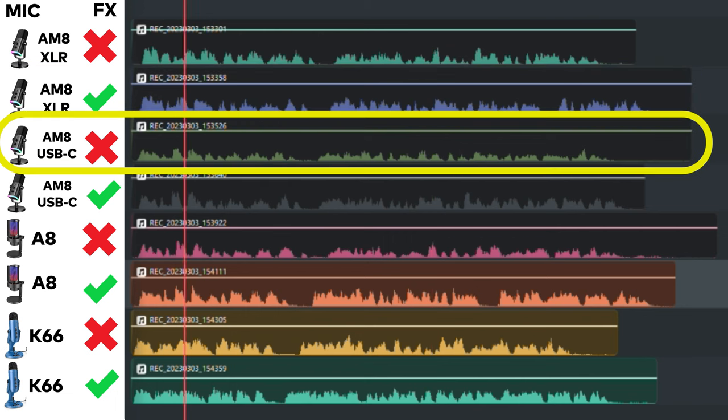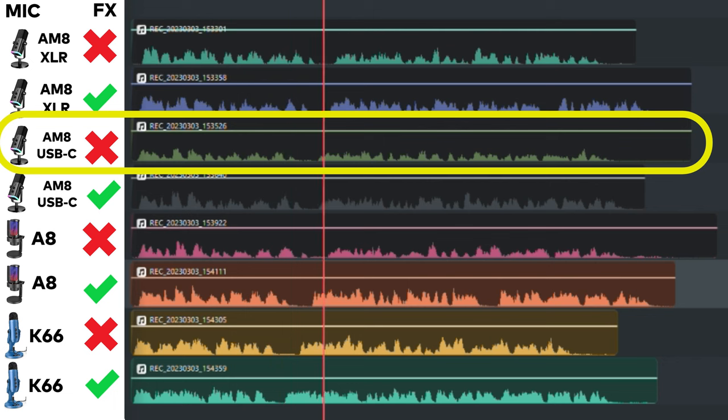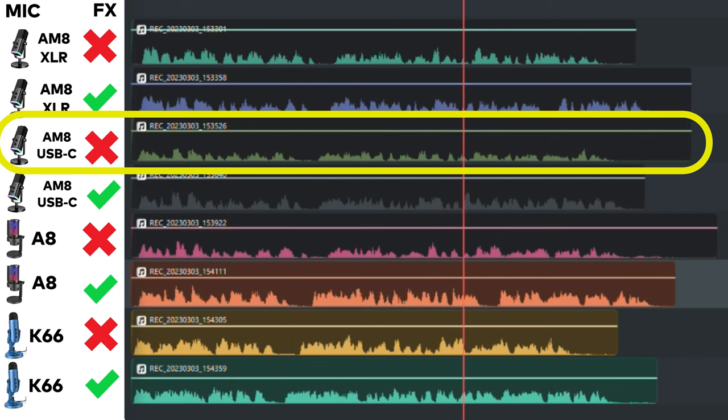This is the Fifine AmpliGame AM8 and this is what it sounds like with no effects or compressor through its USB-C connection.